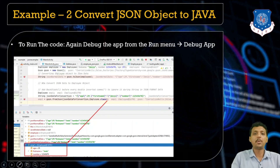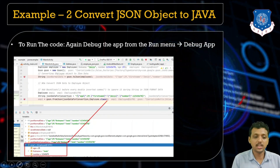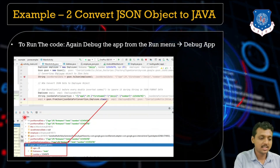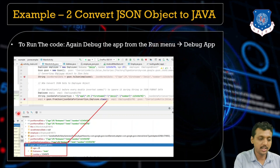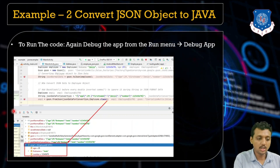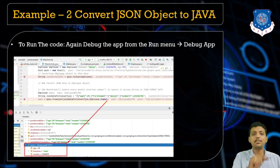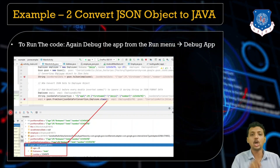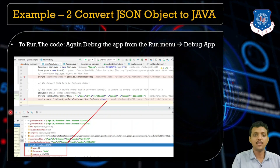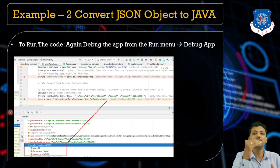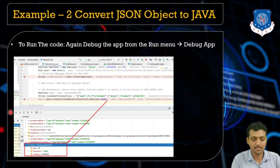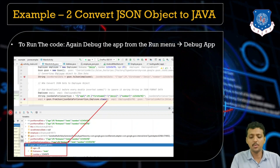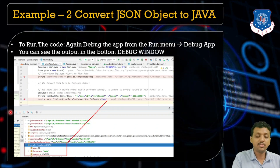To debug the app, open Run and click the debug button. You will see the variables window. Use the Step Over button or press F8 to step through the code line by line. This allows you to inspect each variable and verify the converted objects. This is how you can convert Java objects to JSON and JSON back to Java objects.